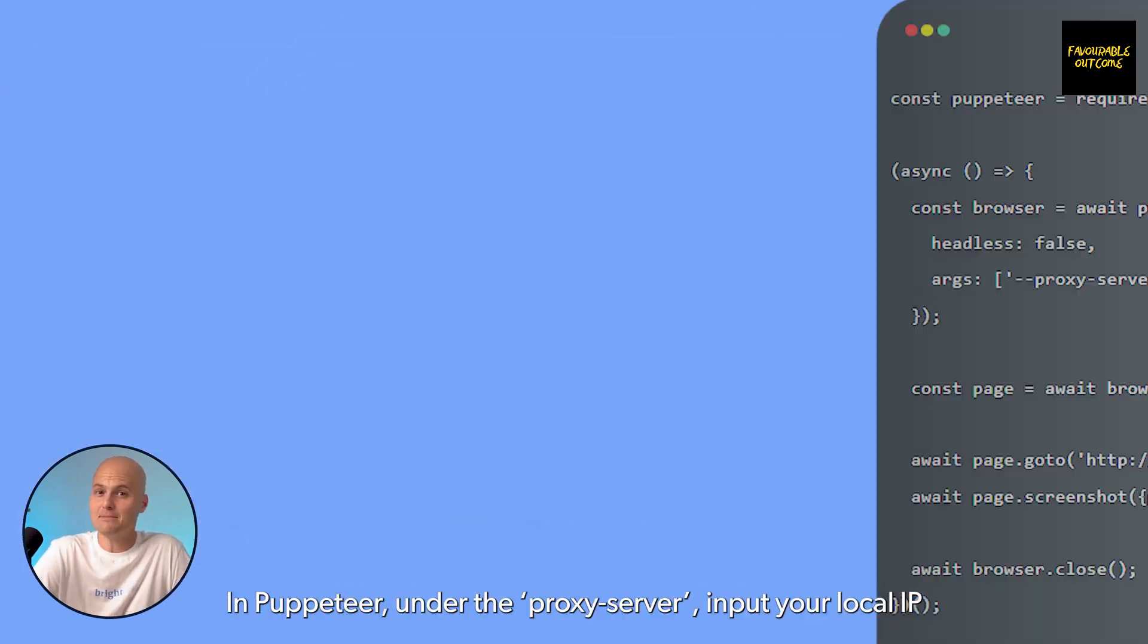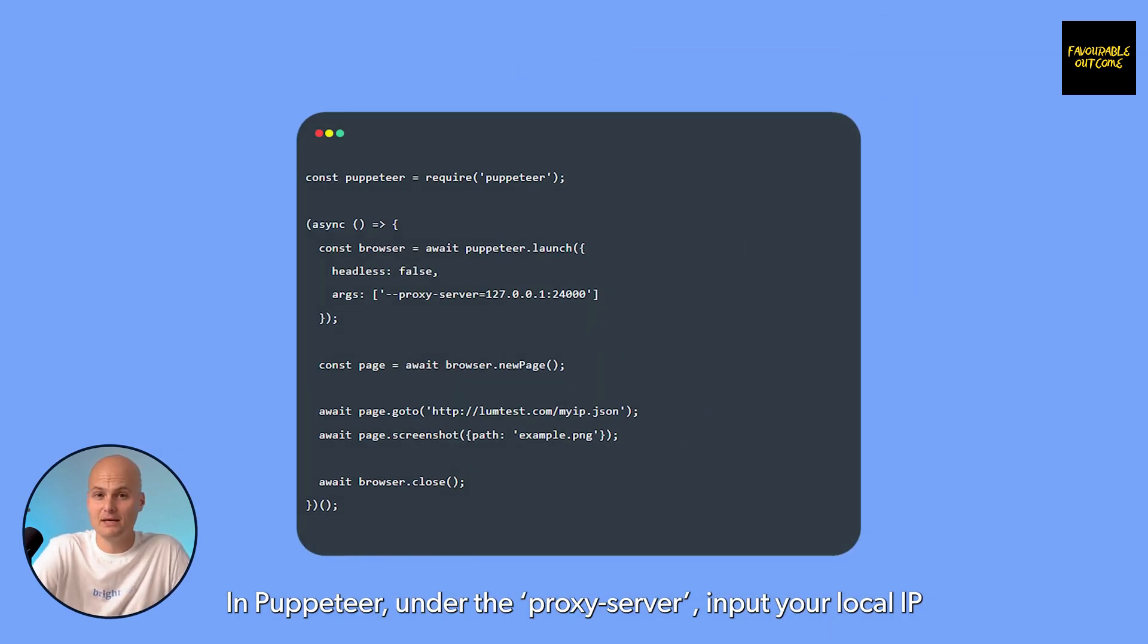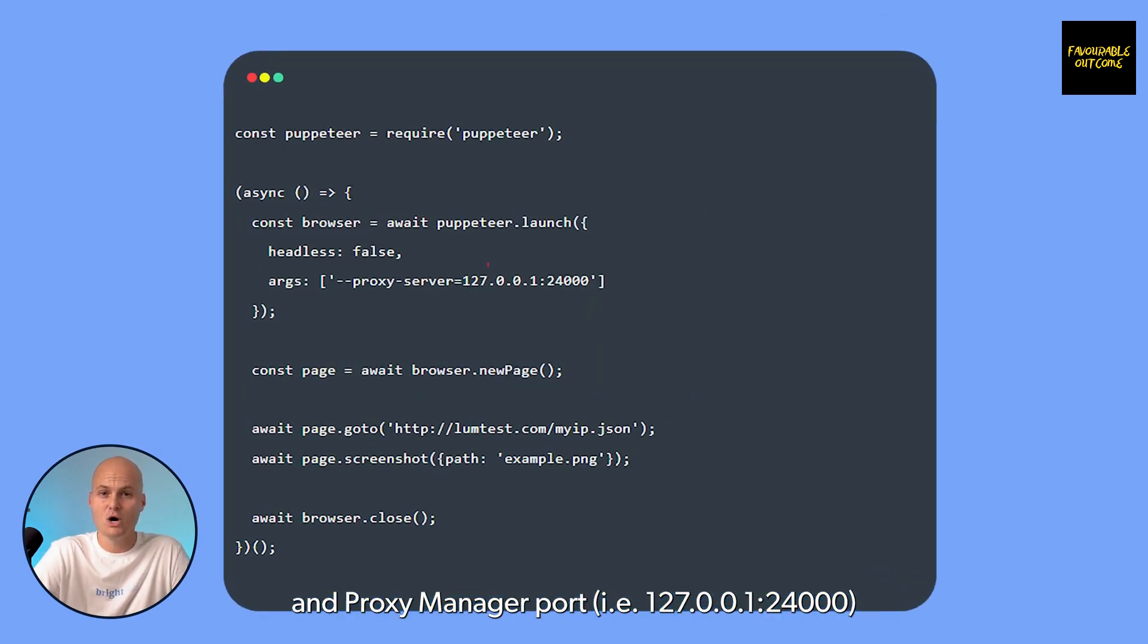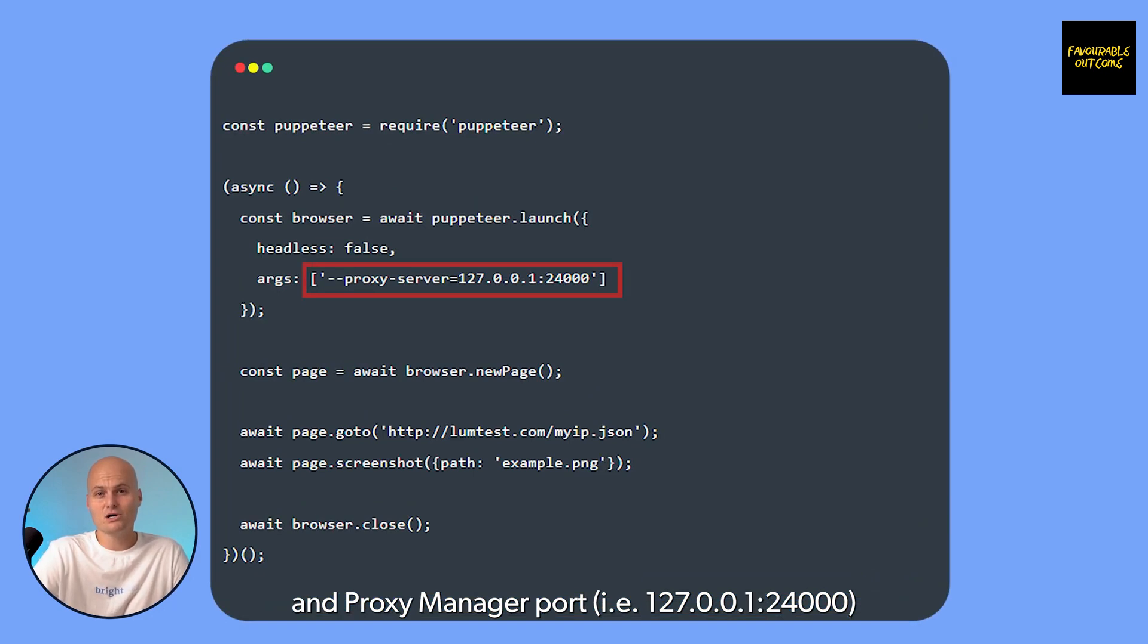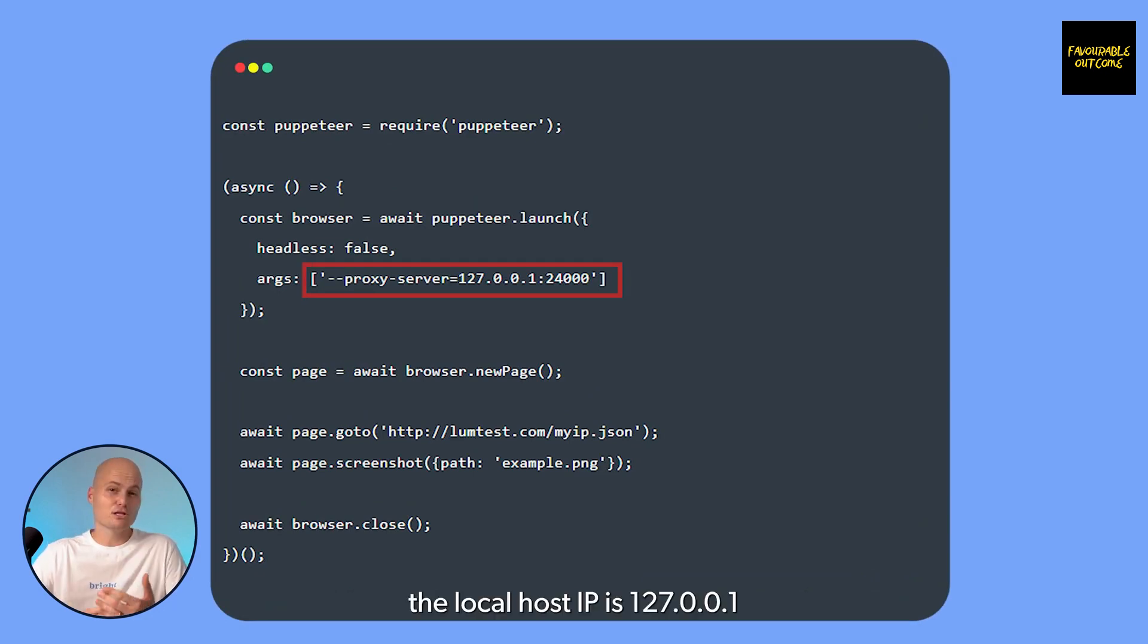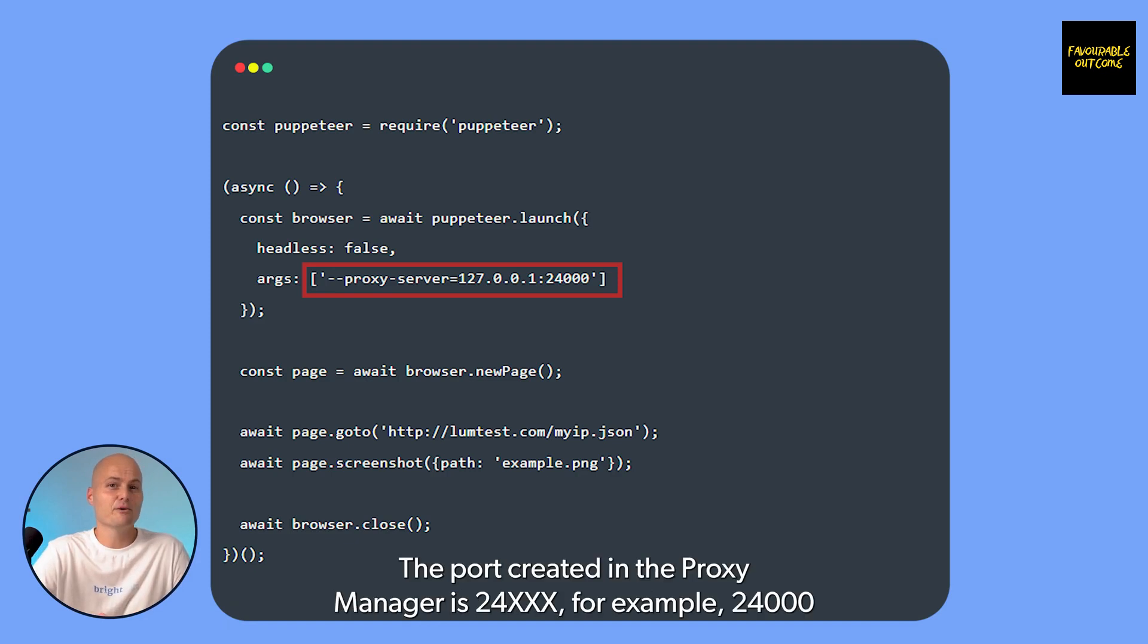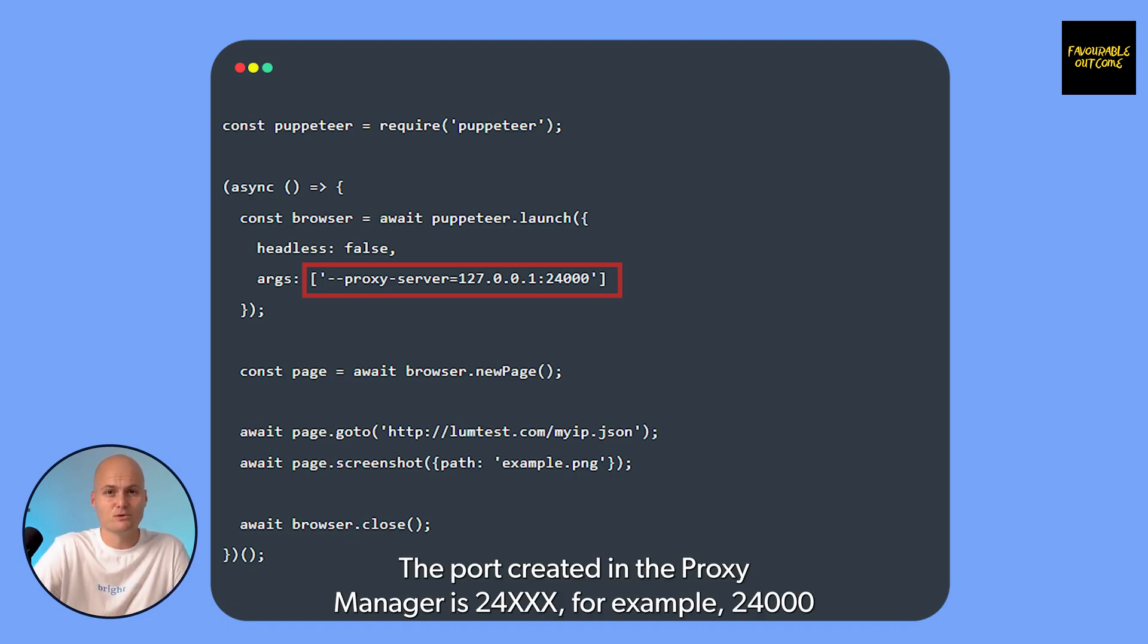In Puppeteer, under the proxy server, input your local IP and Proxy Manager port, for example 127.0.0.1:24000. The localhost IP is 127.0.0.1, and the port created in the Proxy Manager is 24xxx, for example 24000.